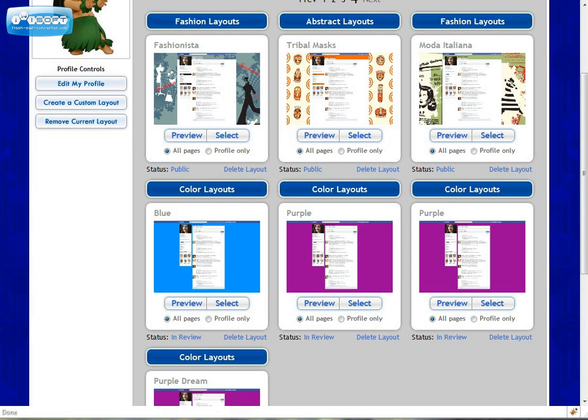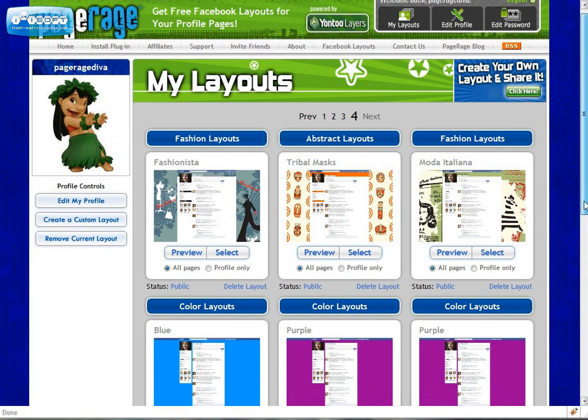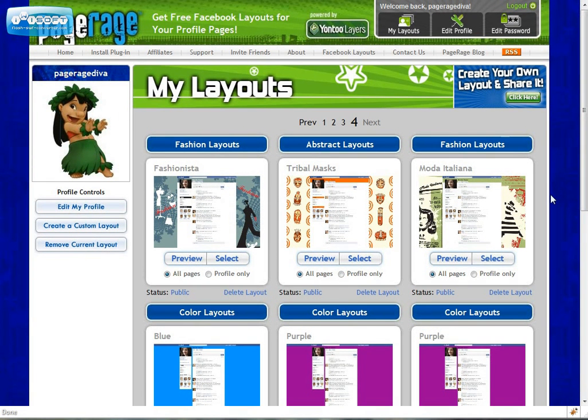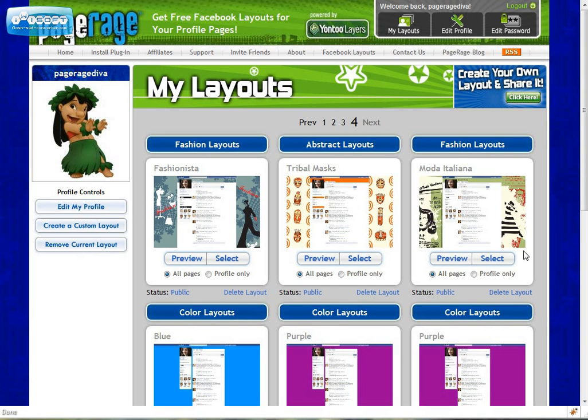And that about wraps it up for our new user features on PageRage. And with this new update, you can now share your layouts with friends, as well as the entire PageRage fan base. It's pretty cool. Stay tuned for more video tutorials, and don't forget to like us on our Facebook fan page at www.facebook.com backslash PR layouts.